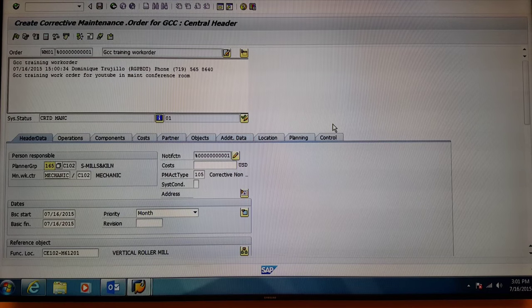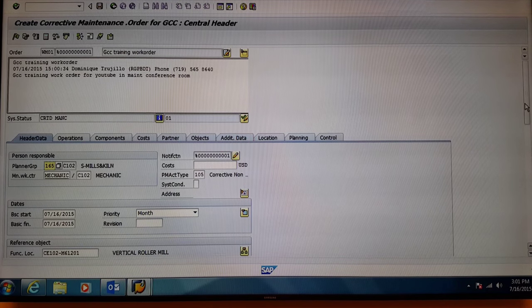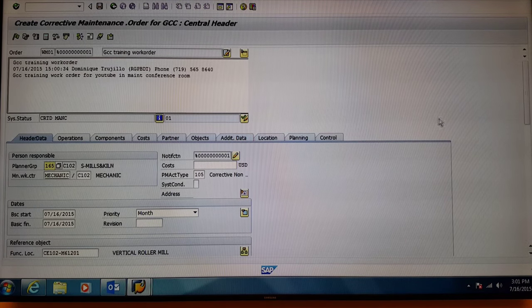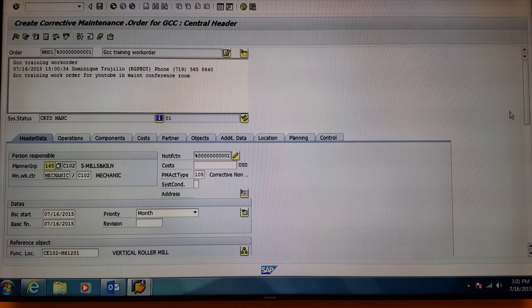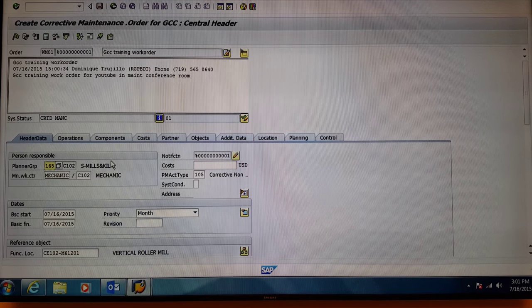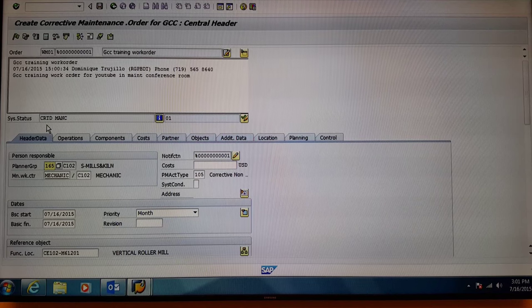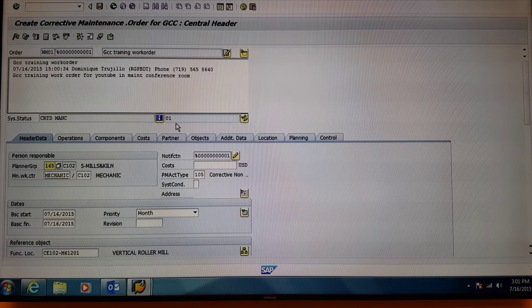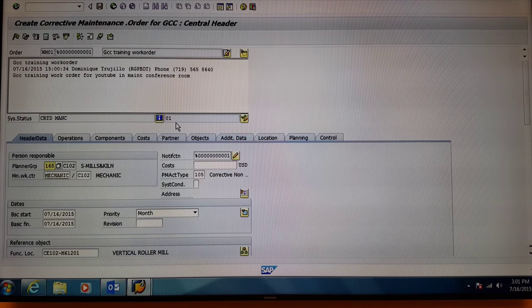You have officially created a work order. You can first double check all your data to make sure it's correct. The next step, you can see the system status is created and the system status is at 01.